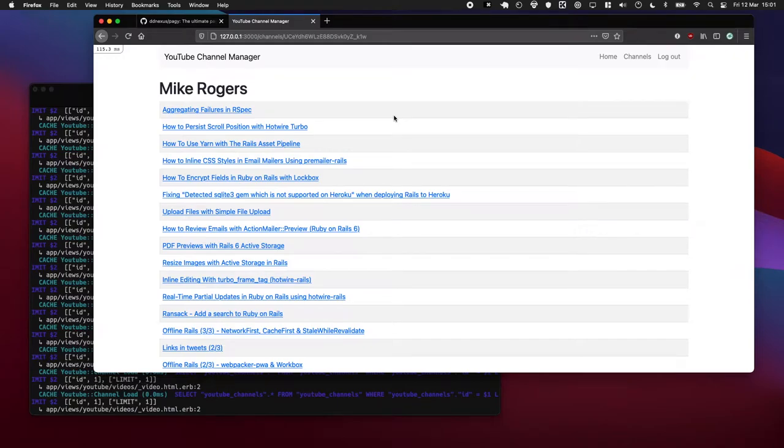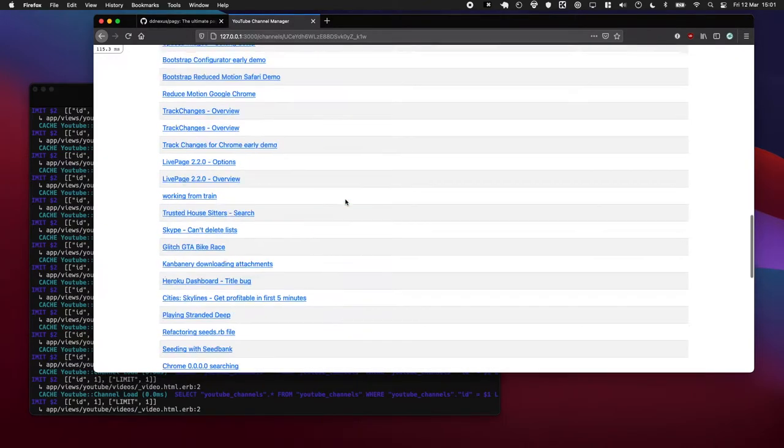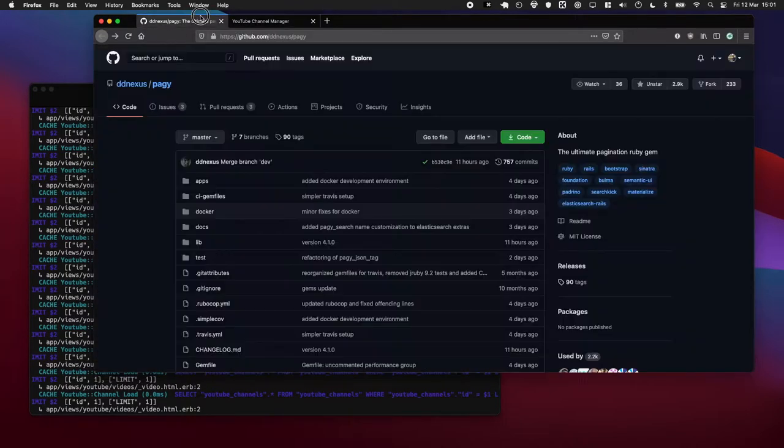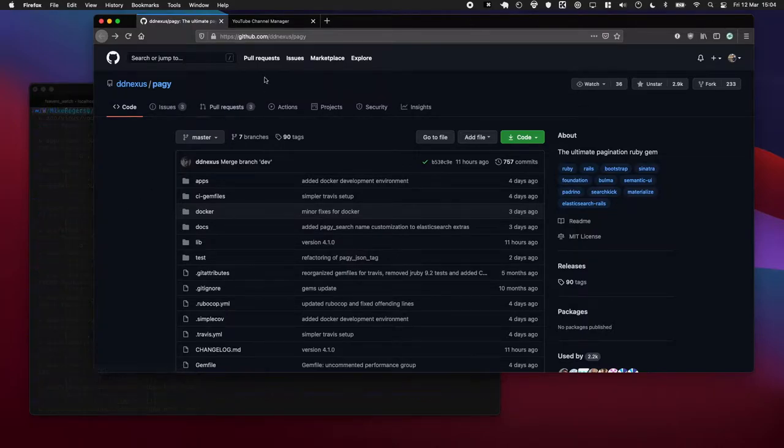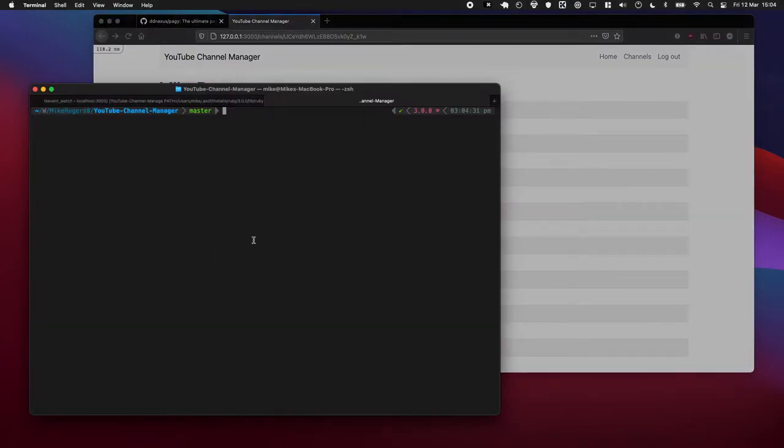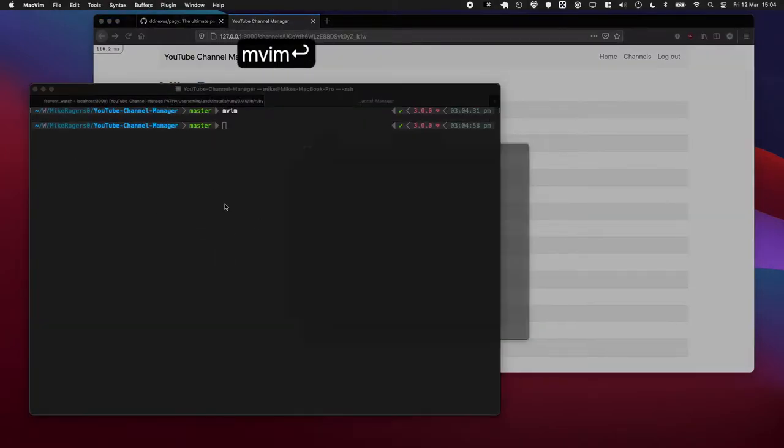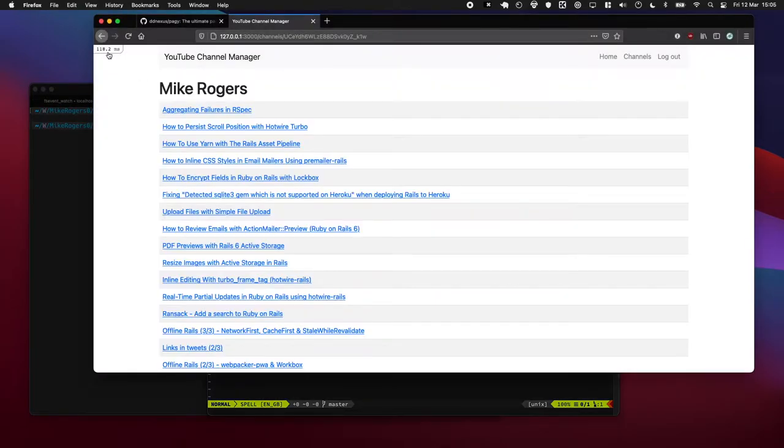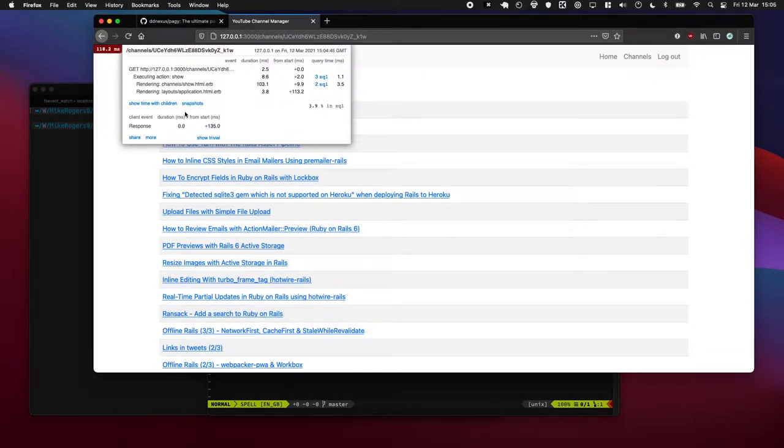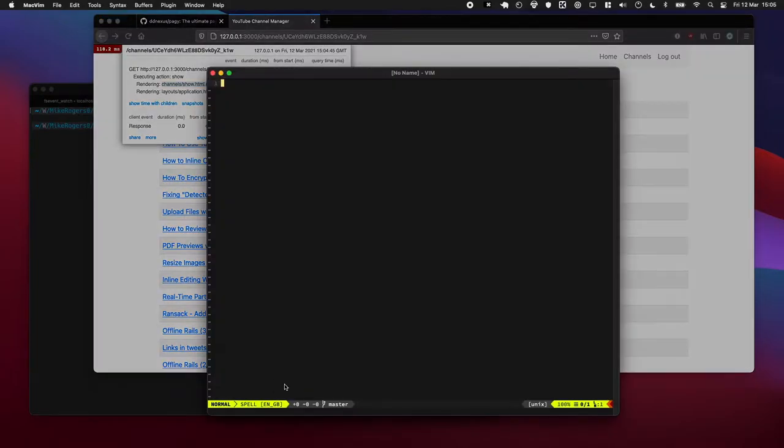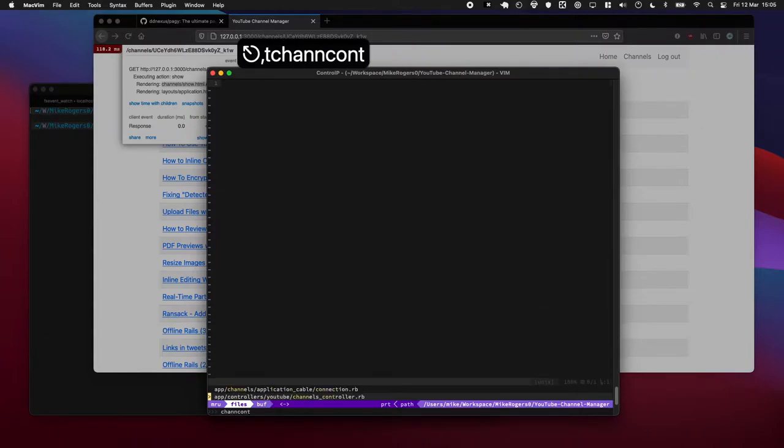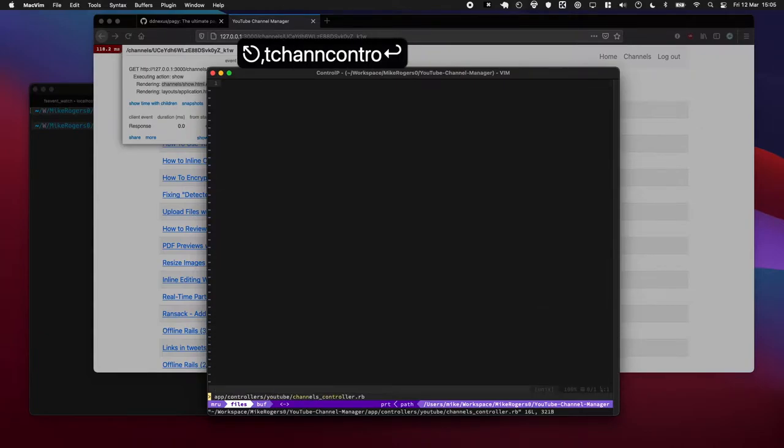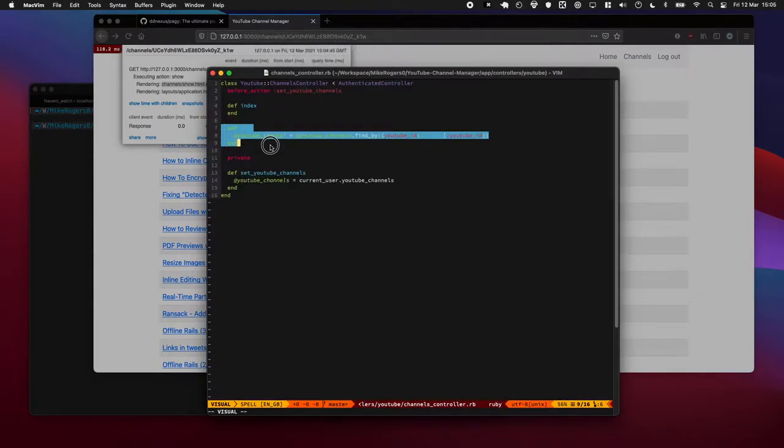In today's episode I'm going to show you how you can paginate long lists using Pagi. I'm going to start by just showing you how this is put together right now. So I'm going to open mvim and what controller are we looking at here? Okay, so it looks like we're rendering the channels show erb.